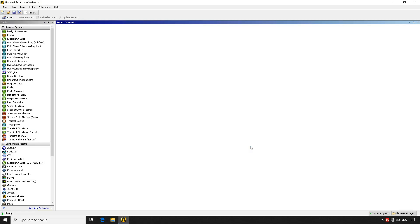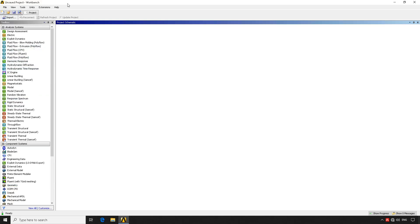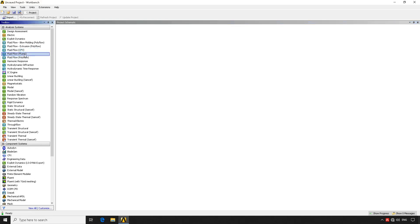So we see a lot of different components and a project schematic. Basically ANSYS Workbench is not a program for simulation. What it is in fact is a program that allows you to administrate the different components of ANSYS. What happens is that ANSYS as a company owns or has purchased multiple companies, different companies that have different programs.